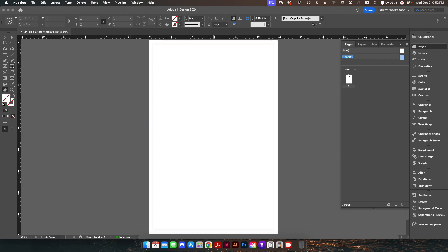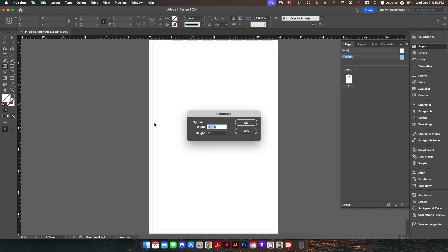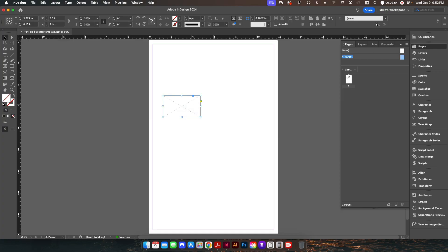On my parent page I'm going to go to my rectangle frame tool. The reason you use a frame tool is it works as an empty picture frame, so to speak. I'm going to set my size to three and a half by two, which is going to be my finished business card size. When you place something in InDesign and click once in this graphic frame, it'll automatically center everything up and place it right in the middle exactly where you need it.